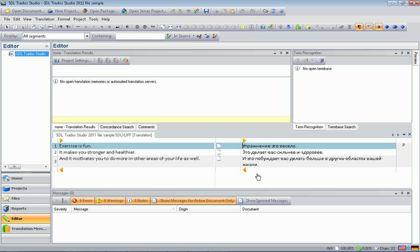Let's see how this will look in Studio. Okay, so as you see OmegaT inserted the translation correctly in the right column. And we are ready to deliver the file.